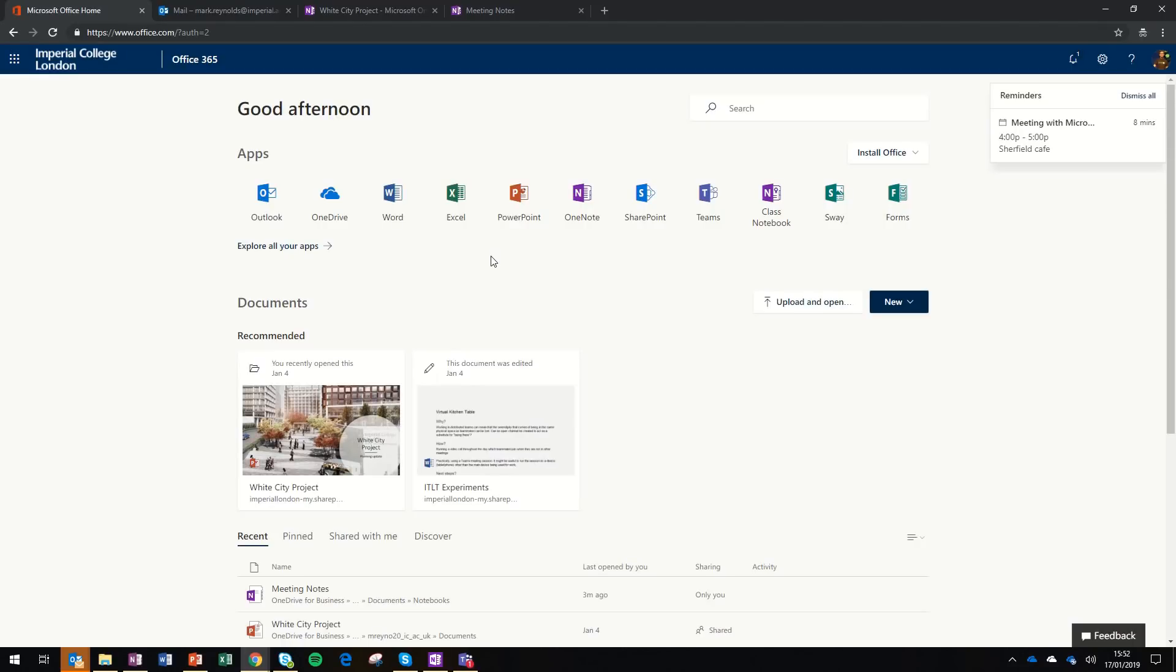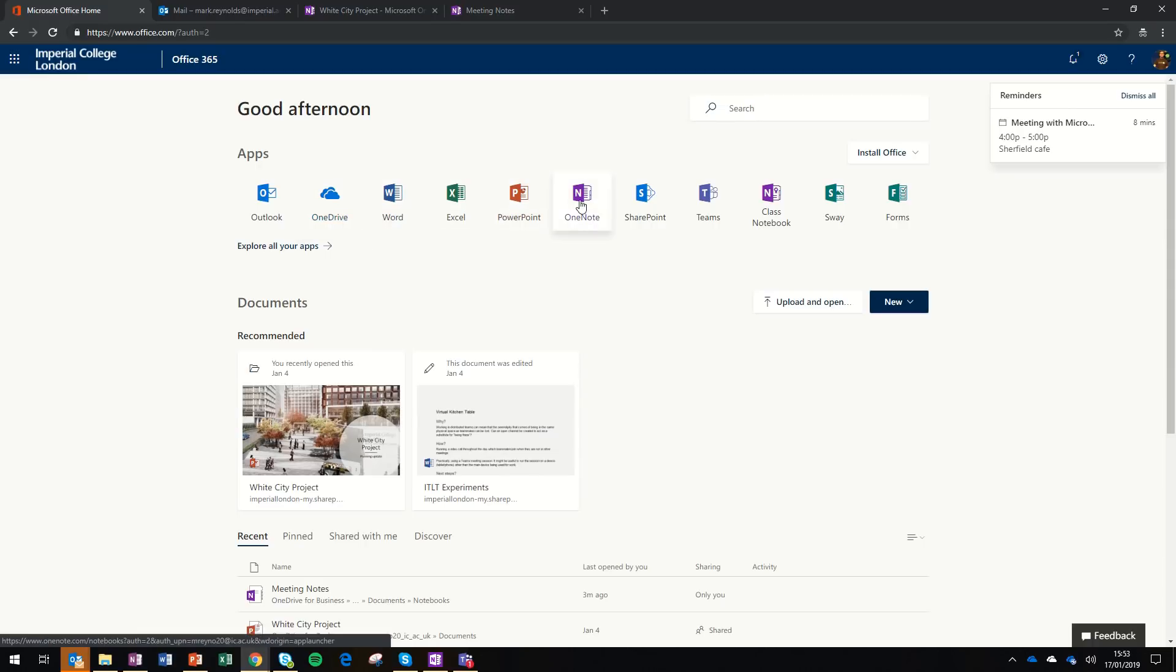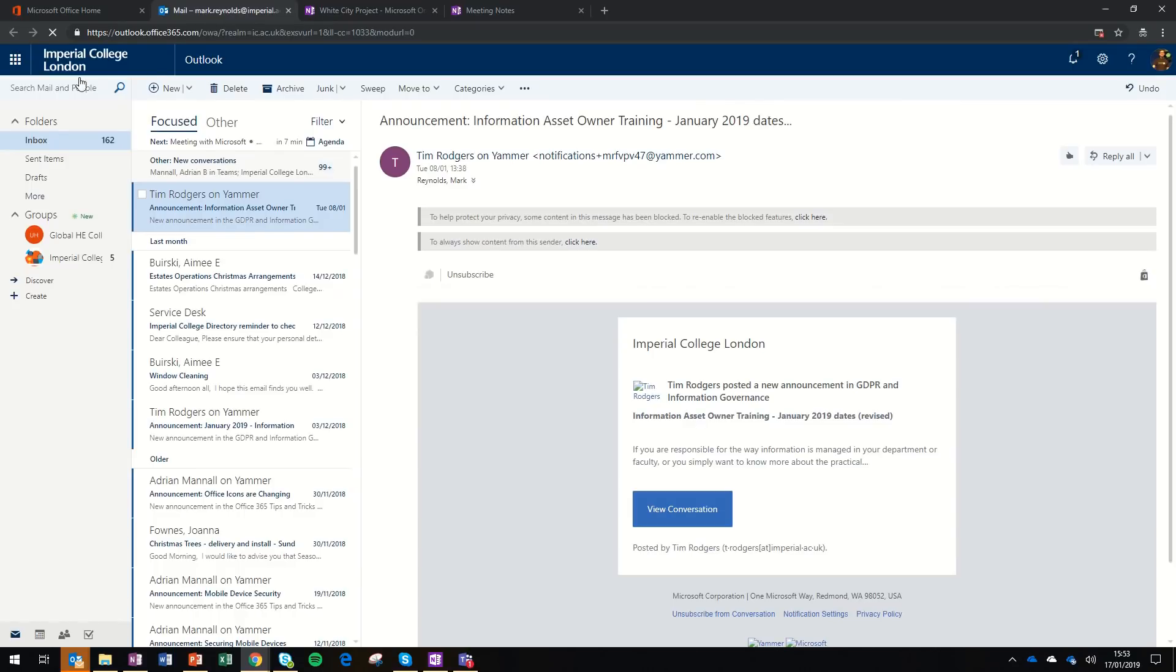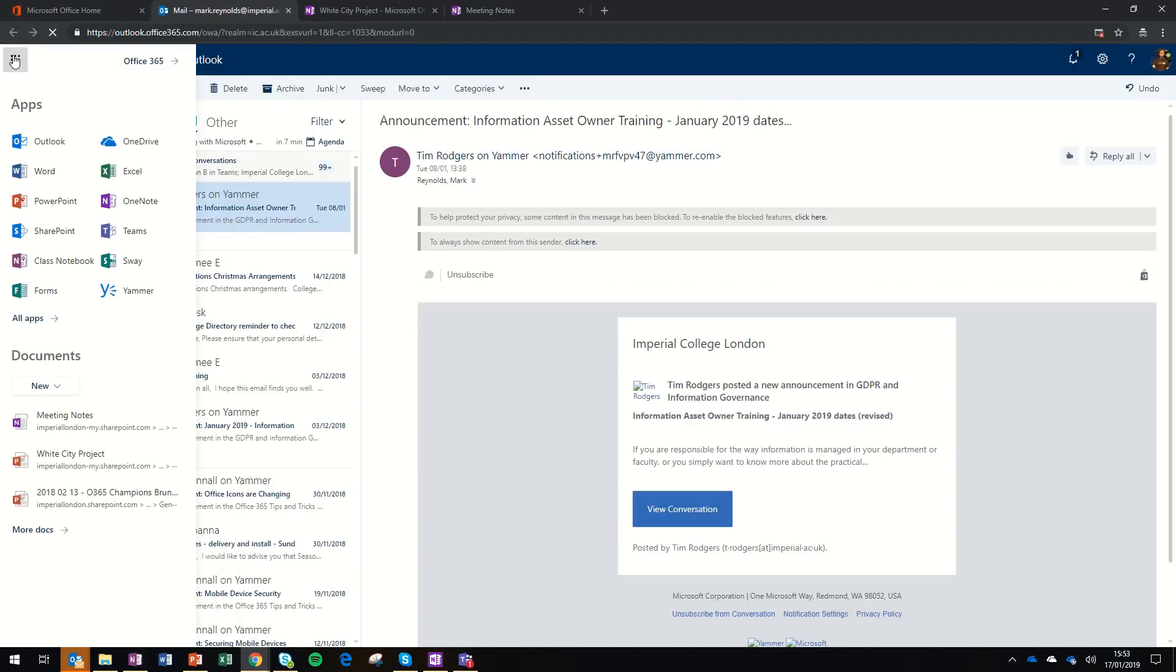You can access OneNote through the Office 365 portal by clicking one of the apps along the top of the screen. Or, if you're starting in your webmail, you can click on the waffle, which is the button at the top left-hand corner, and select the app OneNote.